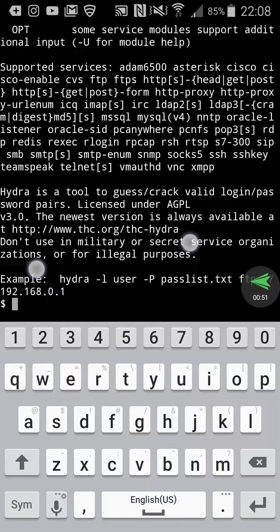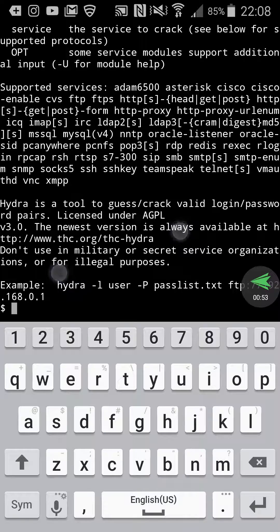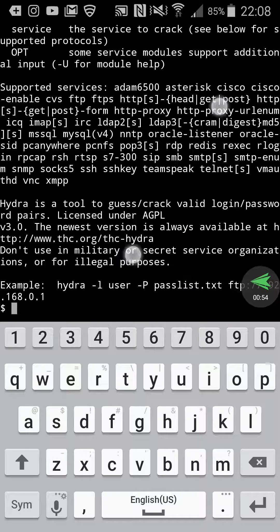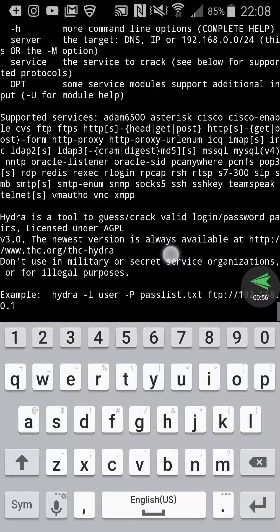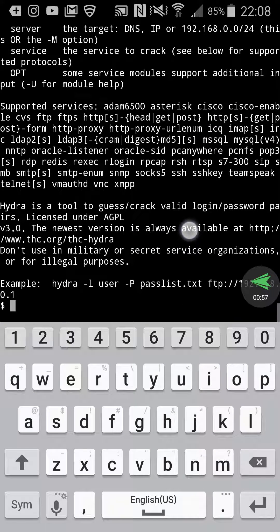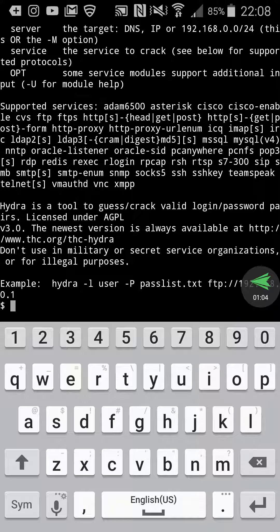And now you have Hydra installed. If you type Hydra, it gives you a list of what it can do: brute-forcing FTP services, Cisco routers, all kinds of things, SSH keys, you name it.